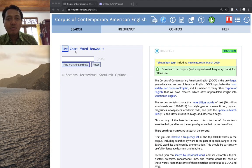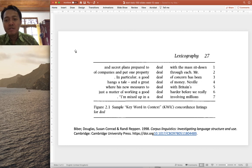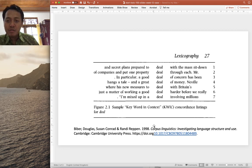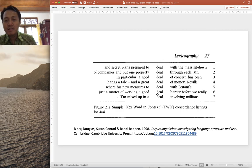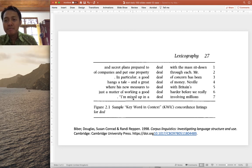Now we will look at another important way to explore corpus data, namely using the keyword-in-context display, also known as a concordance display. This is a snippet of a concordance line from a classic book in corpus linguistics by Biber and colleagues. The target word — the keyword — is 'deal', displayed within its surrounding context, with right context and left context visible.